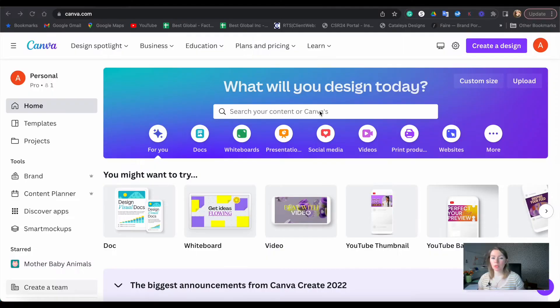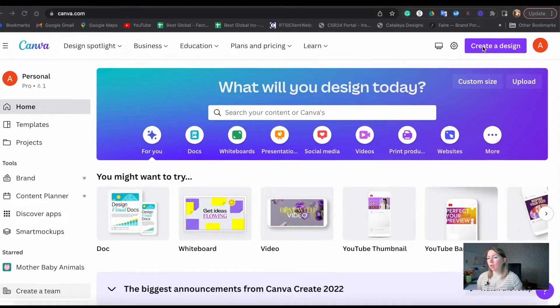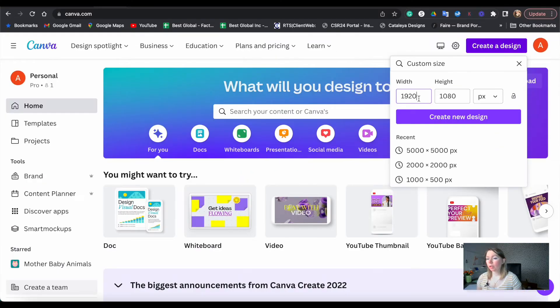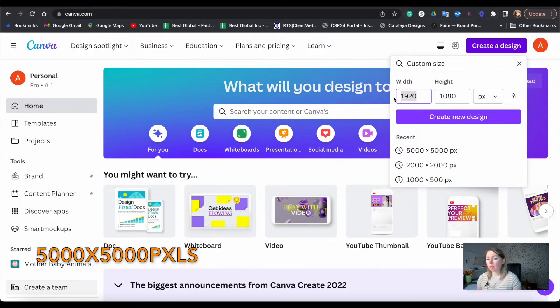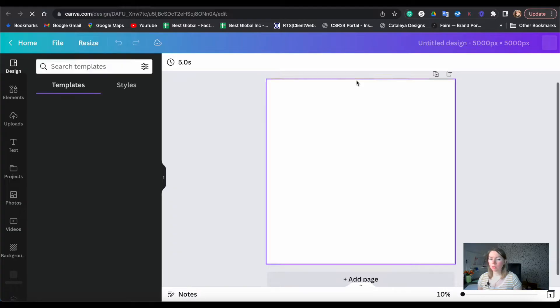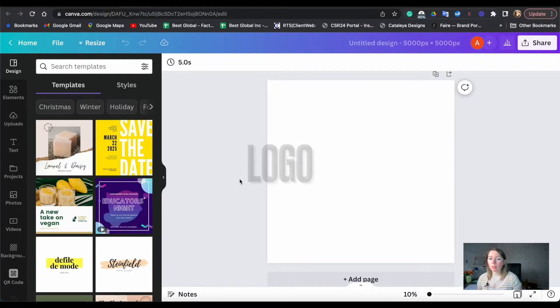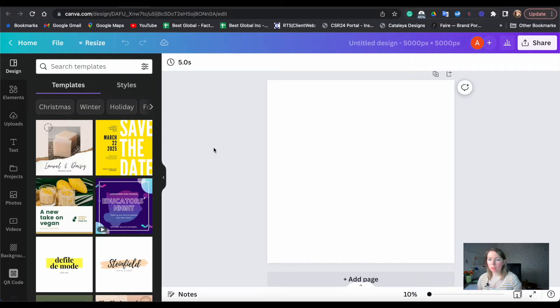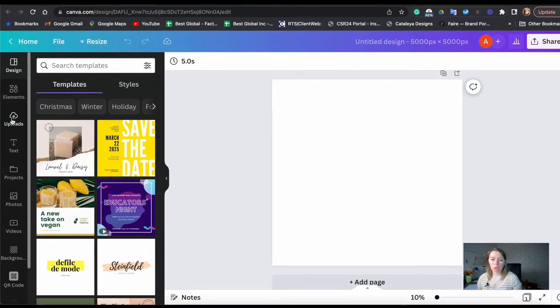So once you're logged into your Canva, go to create a design and we are going to make it 5,000 by 5,000, the maximum. Now you have a few options. You can create your watermark with your logo. We're going to make one of those in black and the other version white using some kind of words like do not copy. So let's start with the logo.